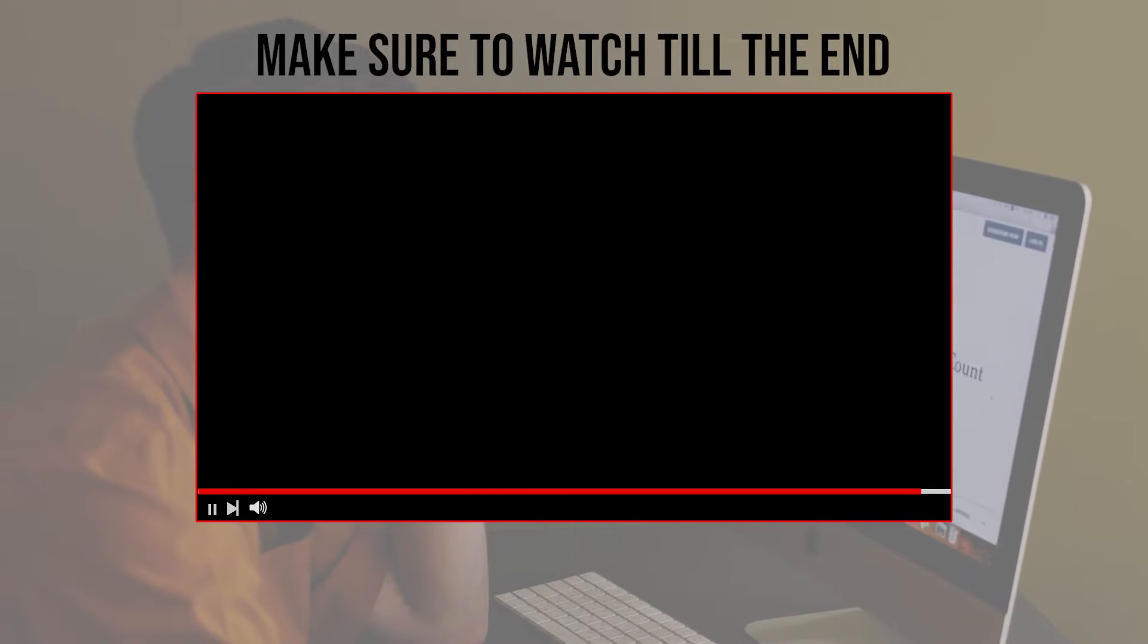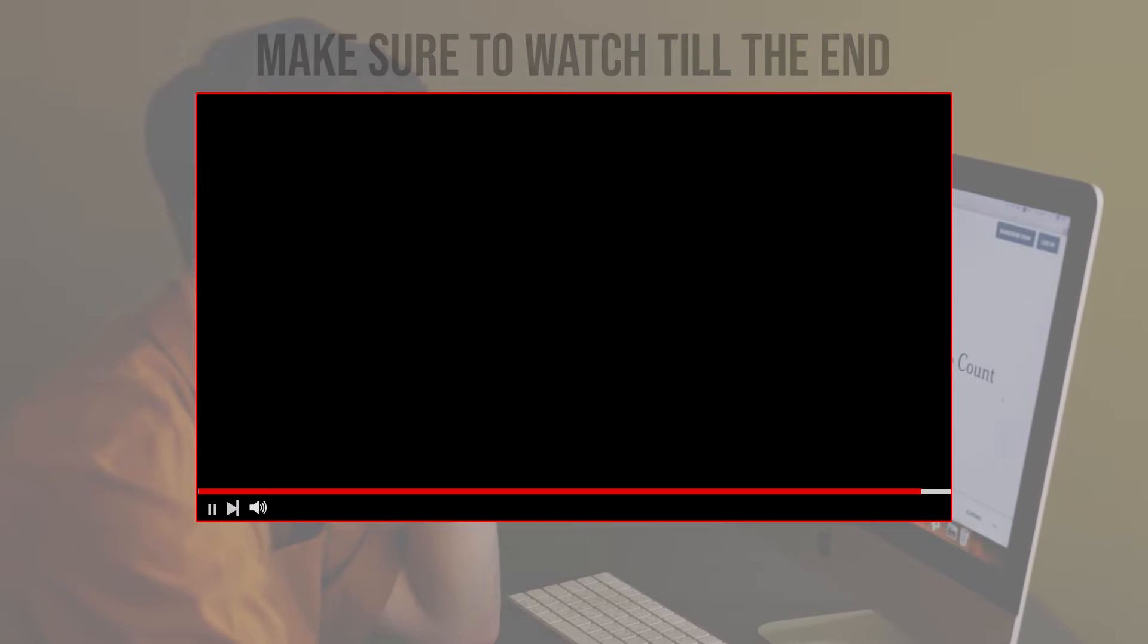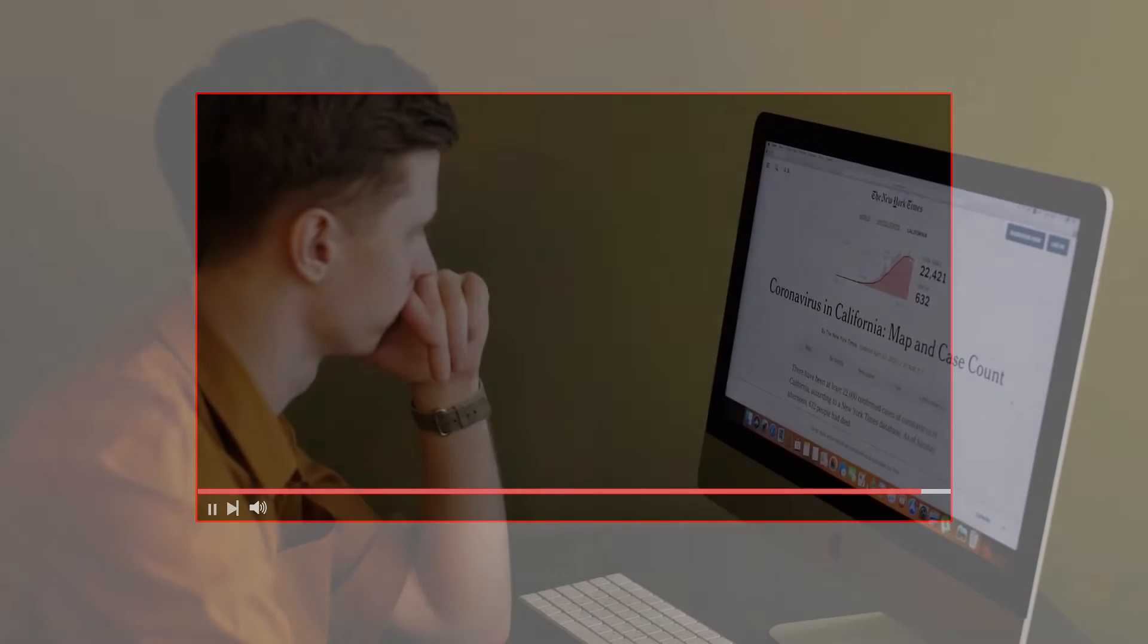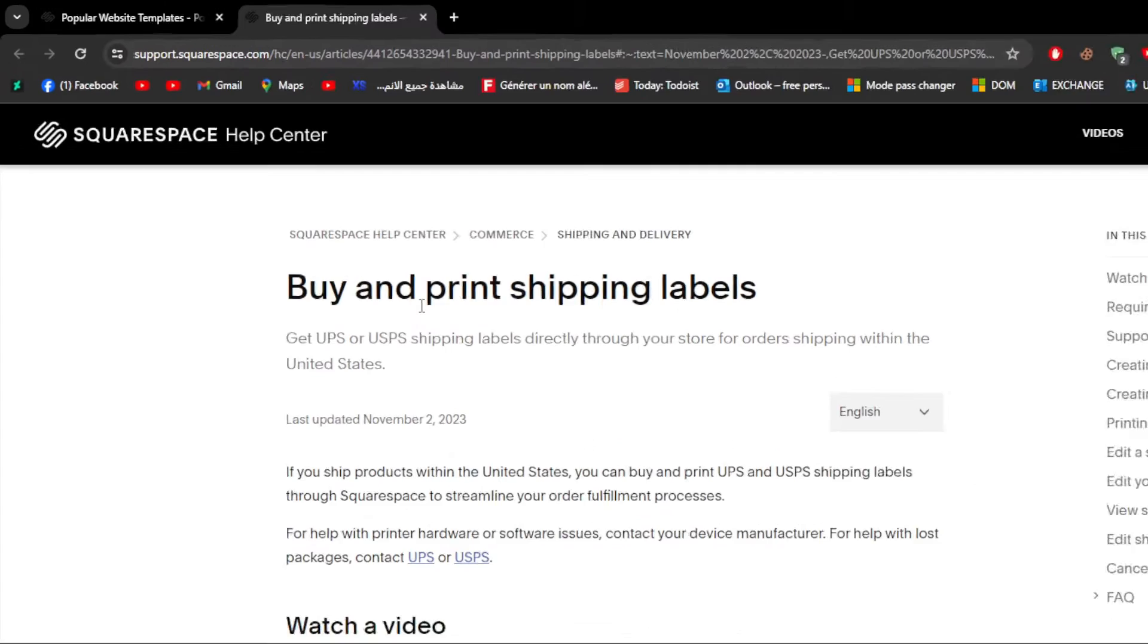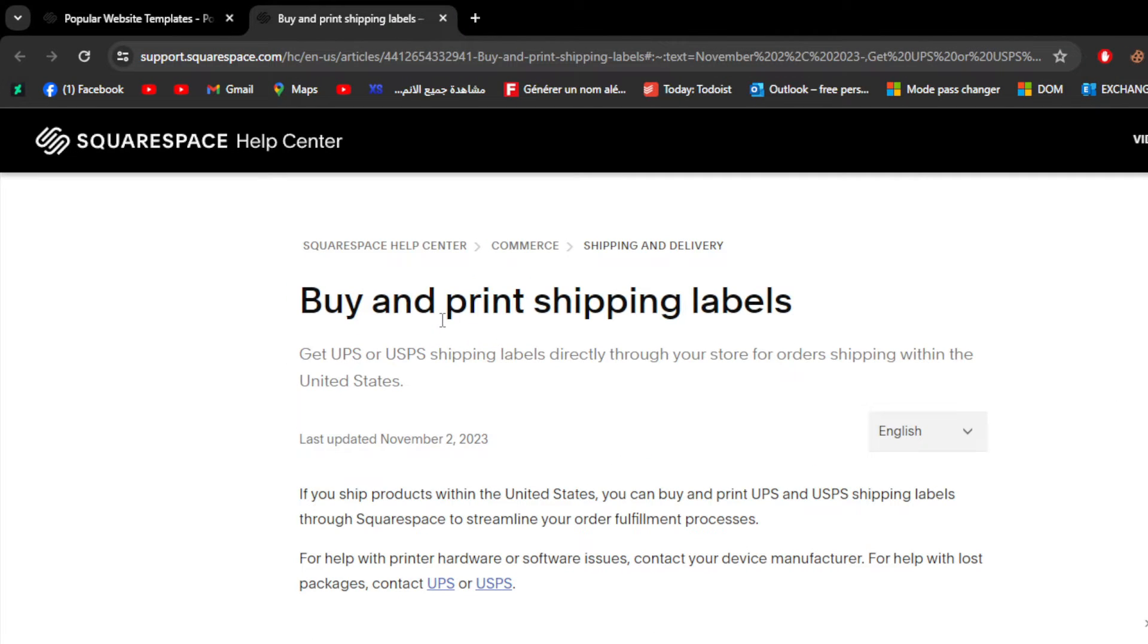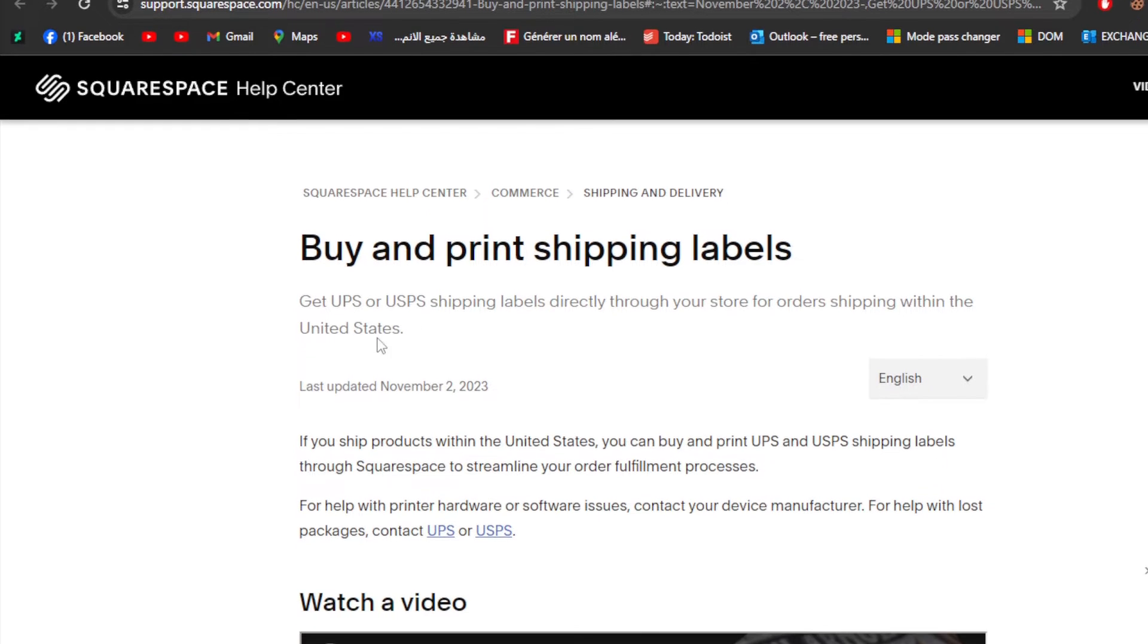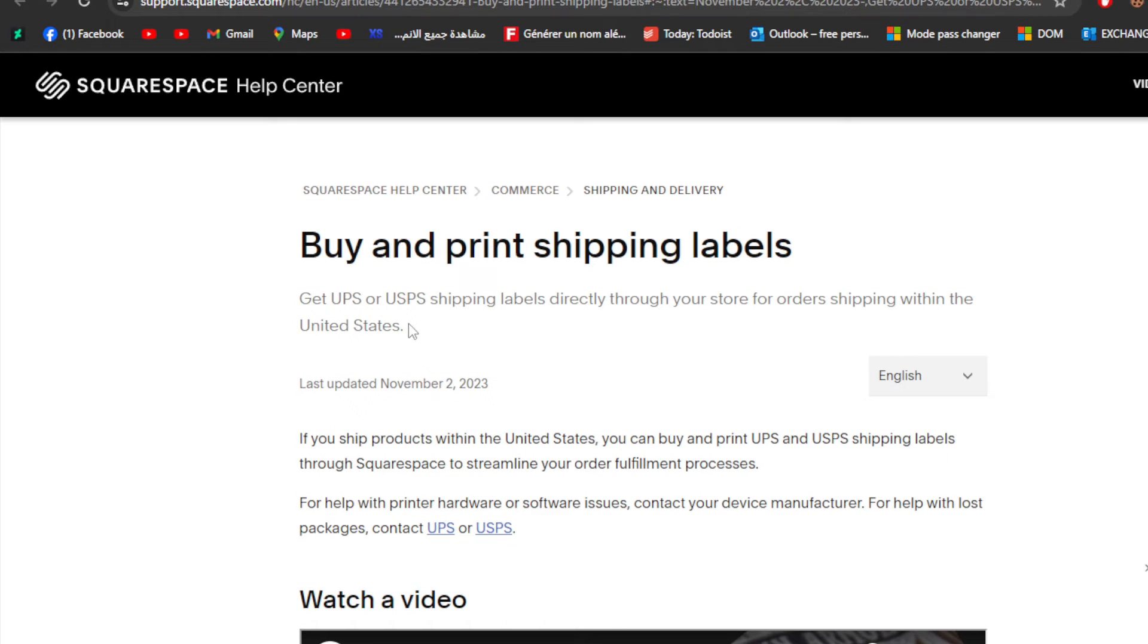In this video we're going to follow this article right in front of us. This is the article made by Squarespace Help Center, explaining how we can use the feature of buying or printing a shipping label.